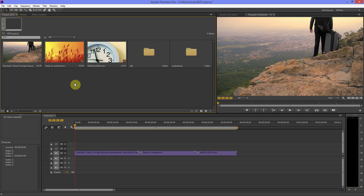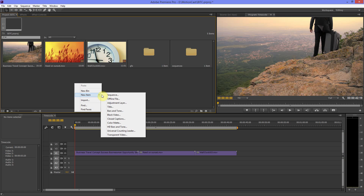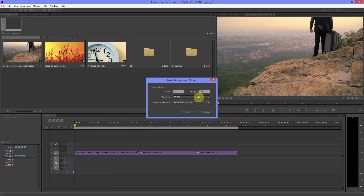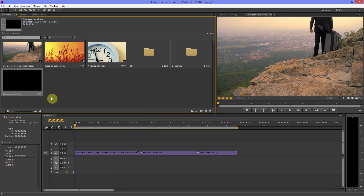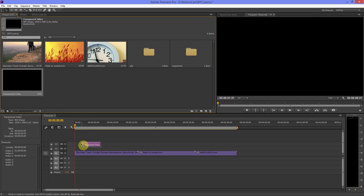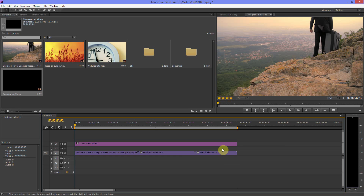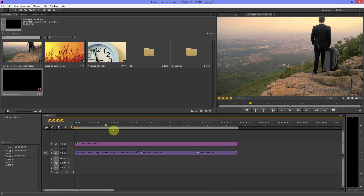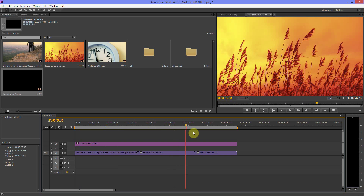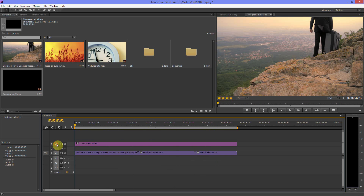The first thing I'm going to do is right-click in the bin here and go to New Item > Transparent Video. The default settings are fine so we click OK, and then we drag the transparent video to the top layer in our sequence so that the timecode sits on top of everything else. Drag it out to the duration of the sequence and as you'd expect there's no visible change because it's transparent video.